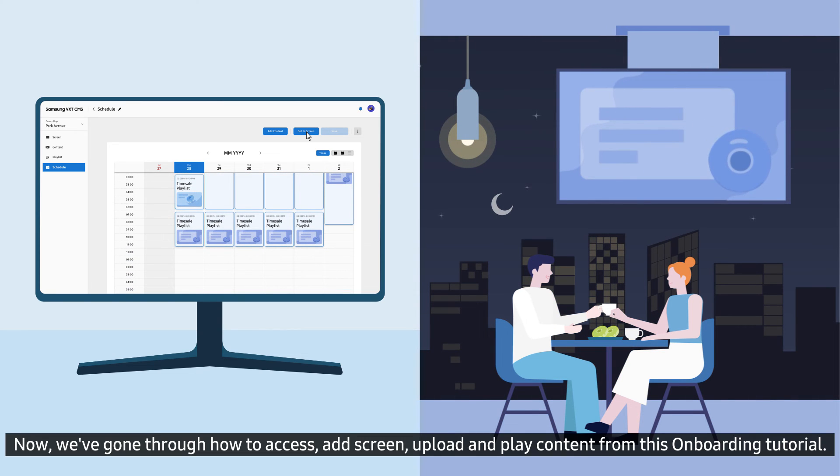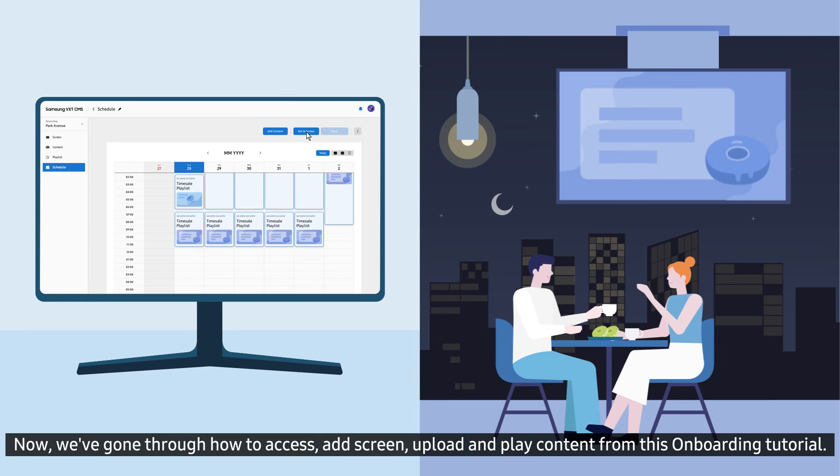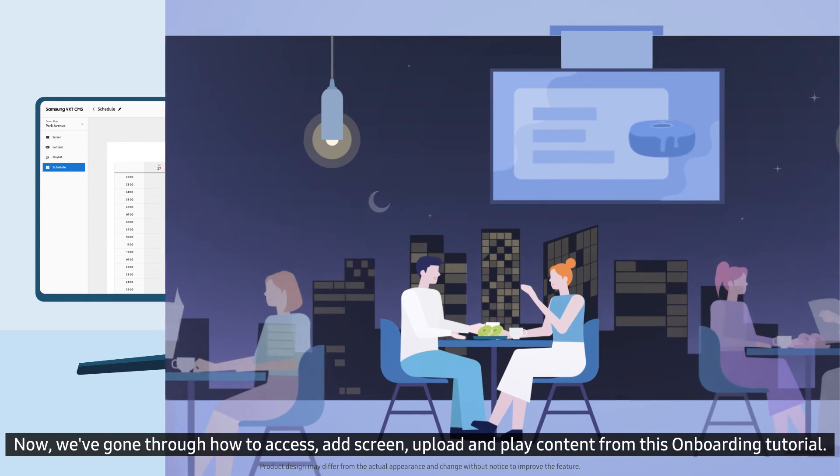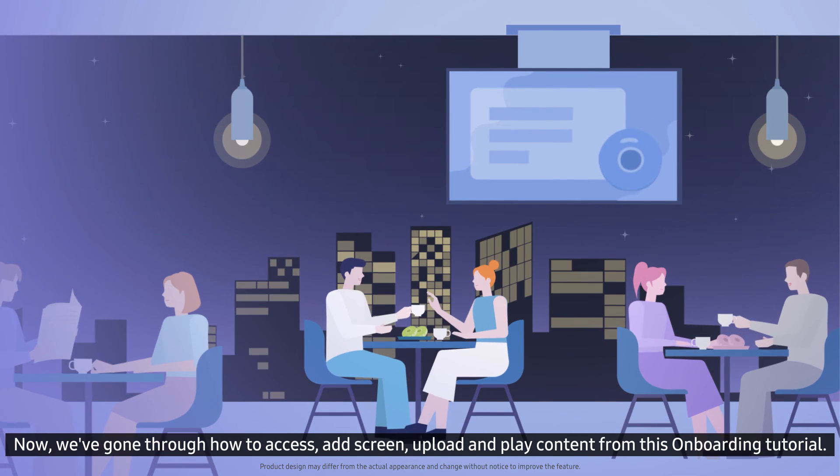Now, we've gone through how to access, add screen, upload and play content from this onboarding tutorial.